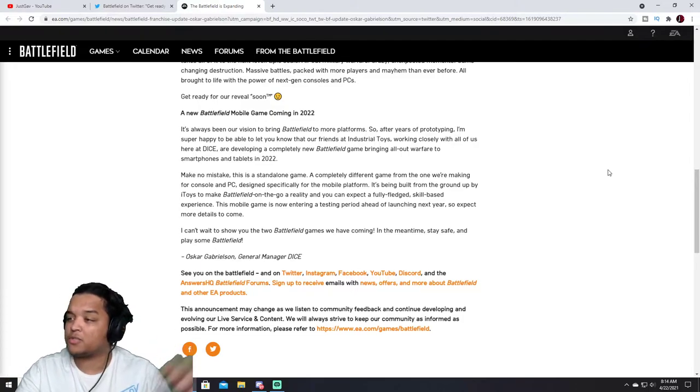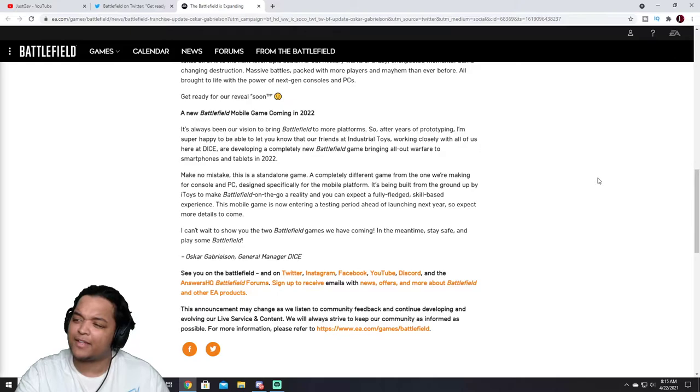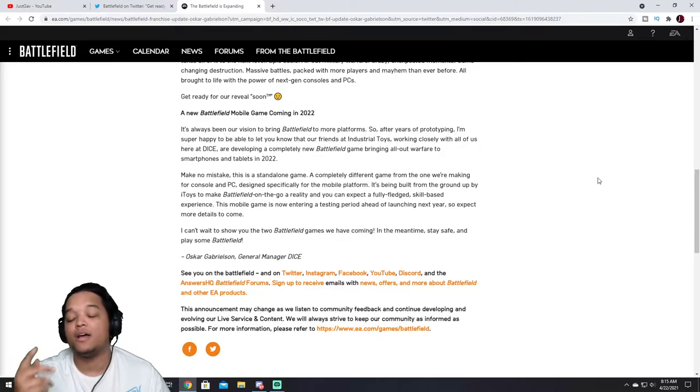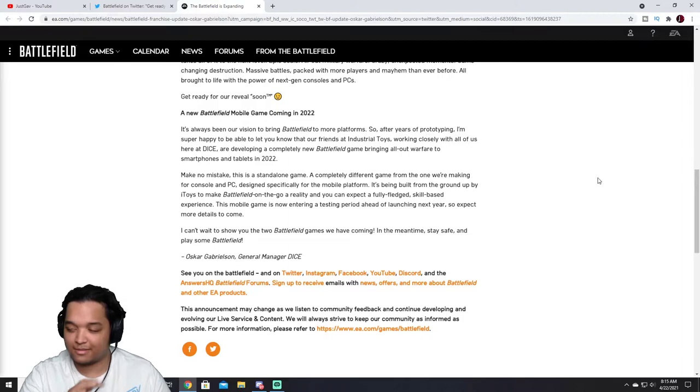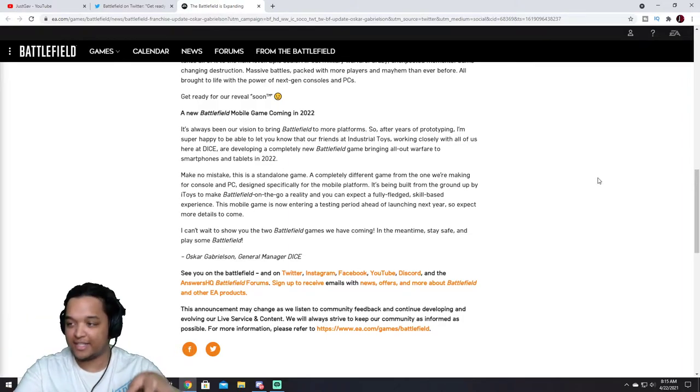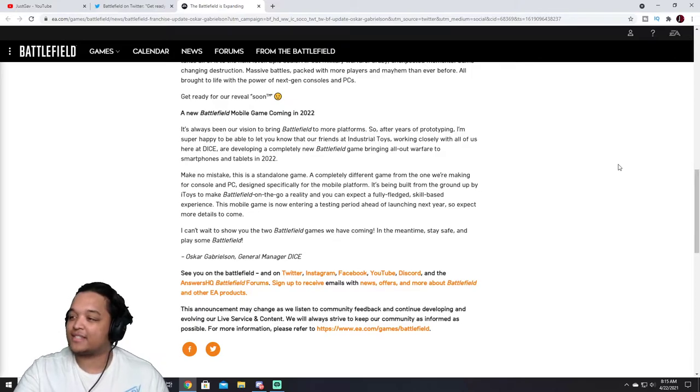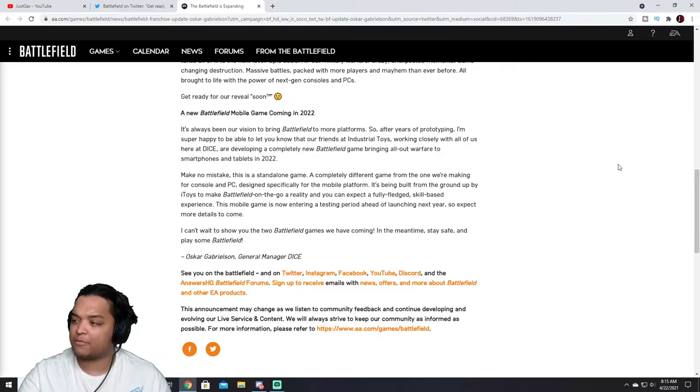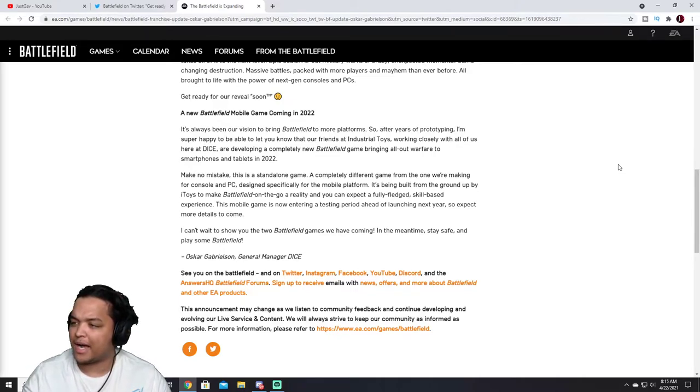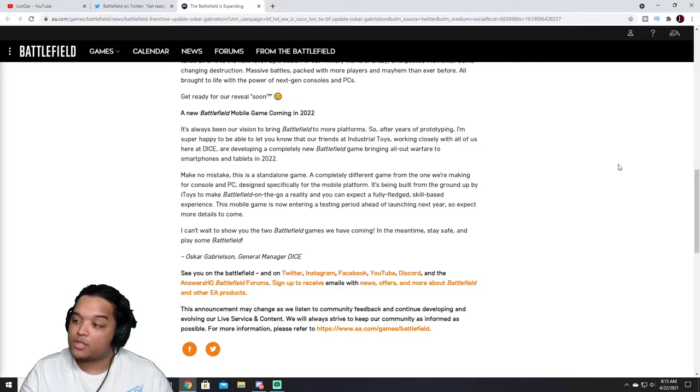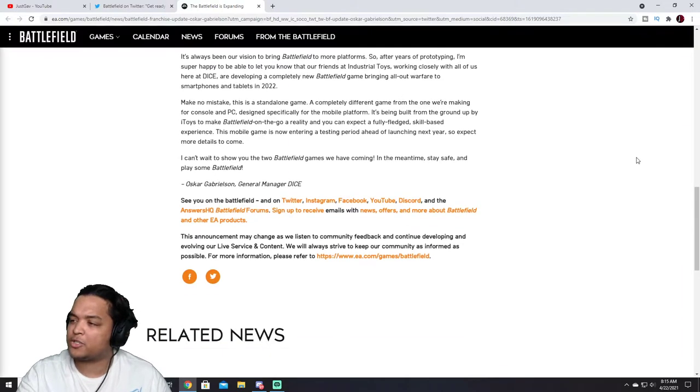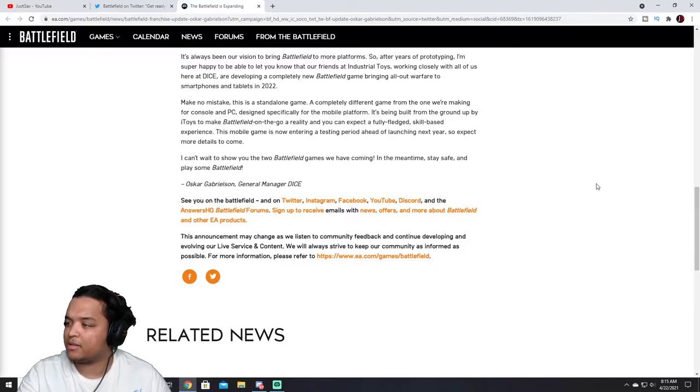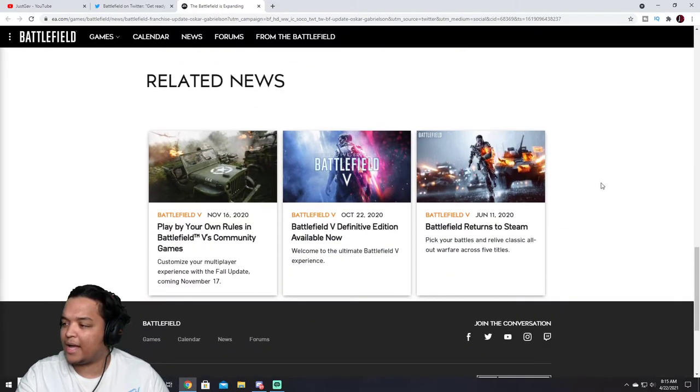So it's not gonna be like a, I wonder if they're gonna do the COD mobile thing where it's all the Battlefields meshed into one. Working closely with all of us here at DICE are developing a new Battlefield game bringing All Out Warfare to smartphones and tablets. I find that, watch, bruh, if the tablet and phone game is better. I don't even wanna put that out into the ether. Make no mistake, this is a standalone game, a completely different game from the ones we're making for console and PC. Designed specifically for the mobile platform. It's being built from the ground up by iToys to make Battlefield on the go a reality that you can expect a fully fledged skill-based experience. The mobile game is now entering a testing period ahead of launching next year. So expect more details to come. I can't wait to show you the two Battlefield games we have coming. In the meantime, stay safe and play some Battlefield. Oscar Gabrielson, General Manager, DICE.